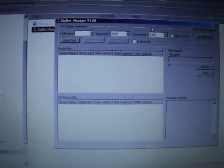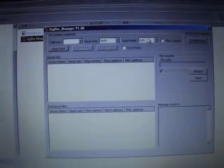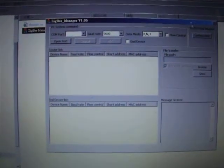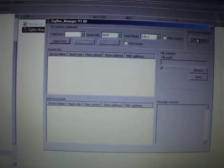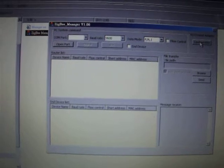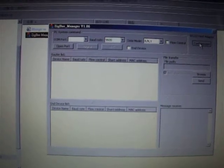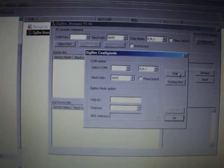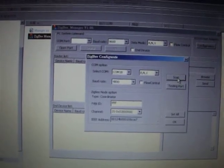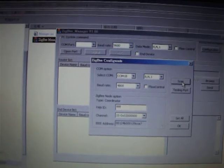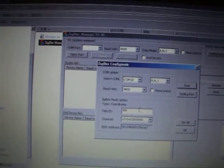Now we execute the Zippy manager software. From the right side of the configuration we can scan the COM port of the coordinator.